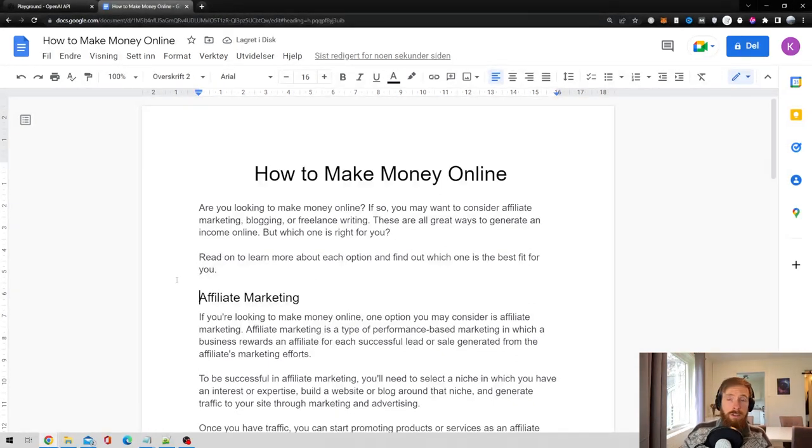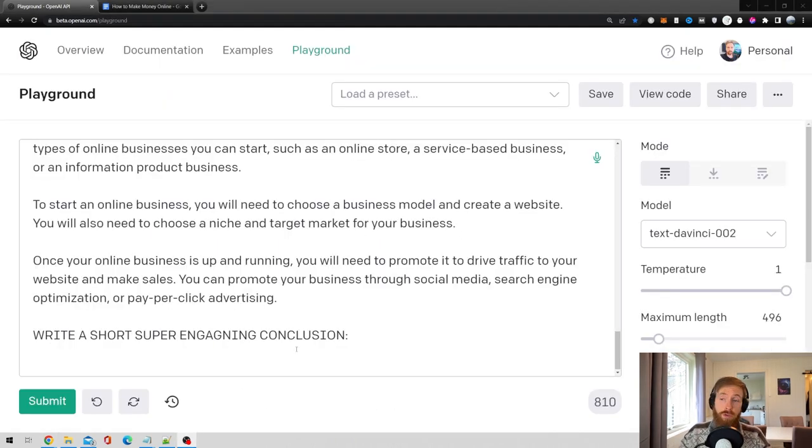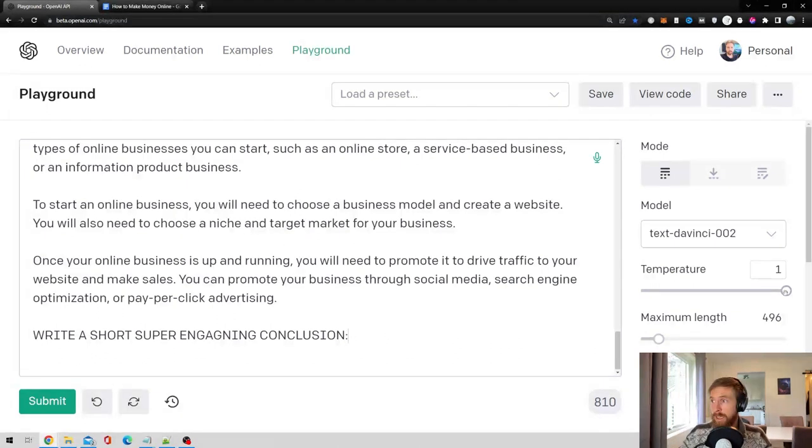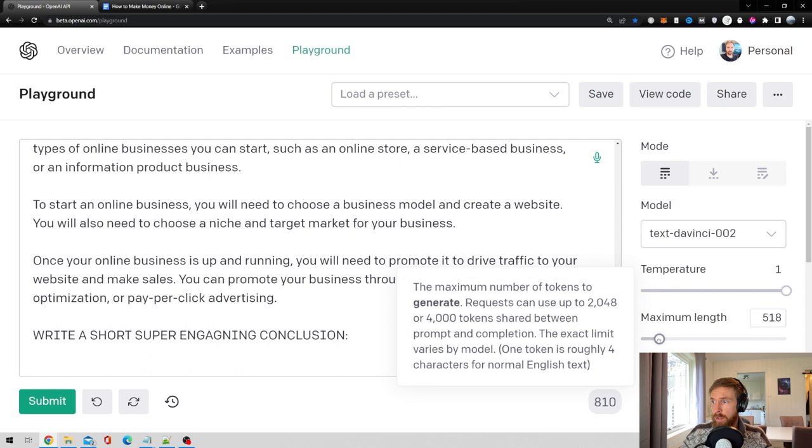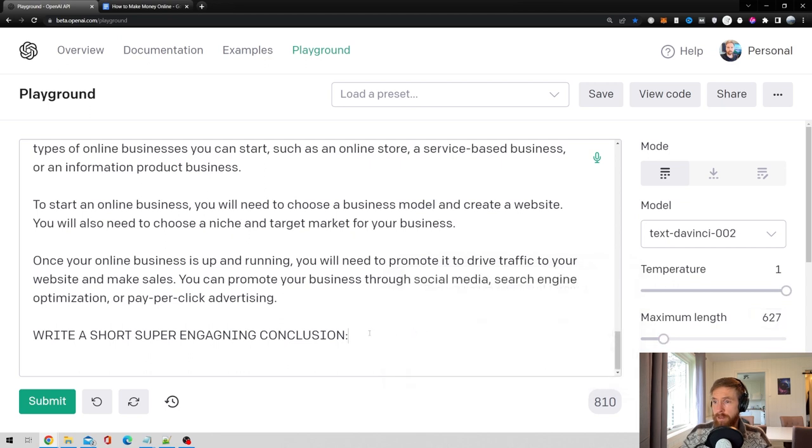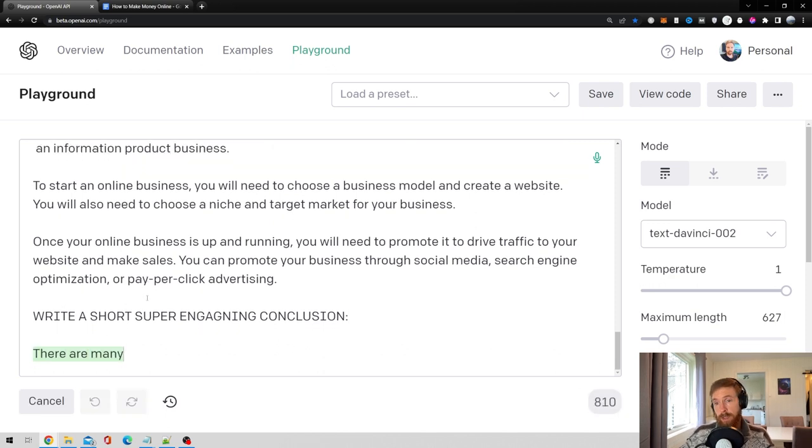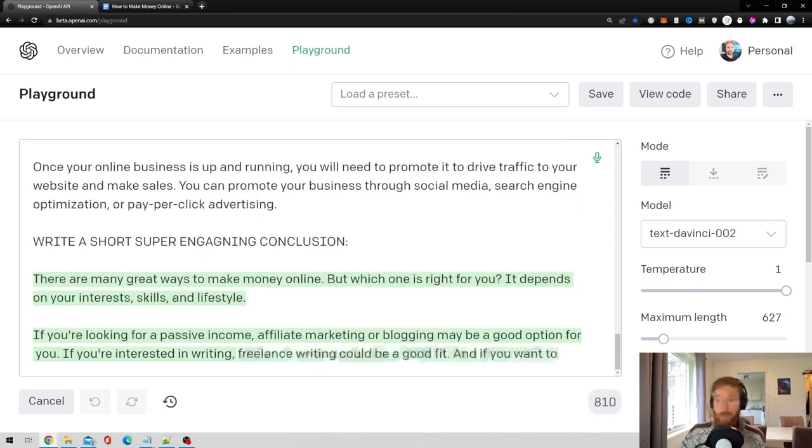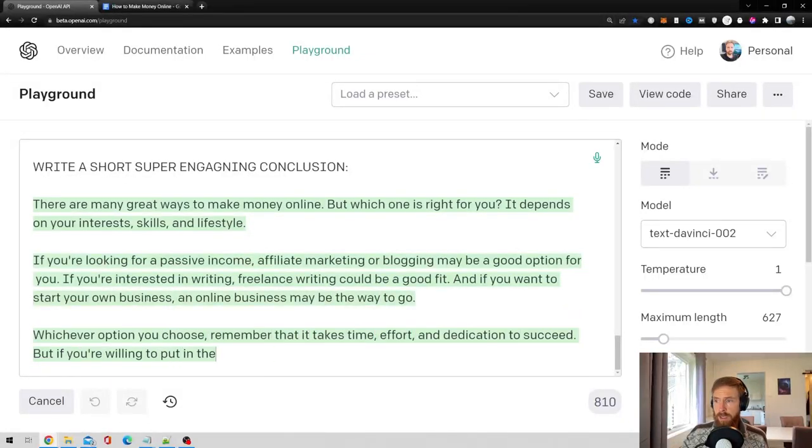Now it's just writing our conclusion. For the conclusion, I just replaced the word introduction with conclusion. And usually that is enough. Still using temperature at one. You decrease the token a bit. And then let's just hit submit. So hopefully this will give us a good conclusion. It usually does with this kind of setup.